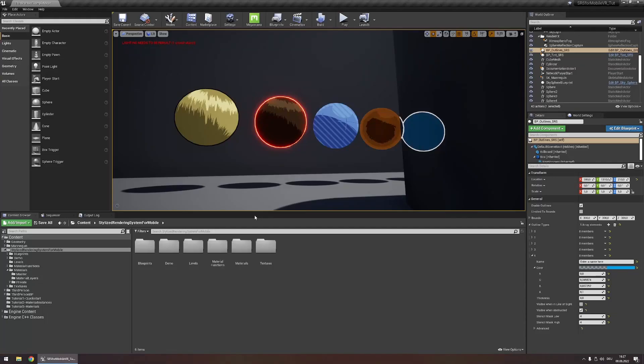In this tutorial, you're going to learn all you need to know about creating outlines using the Stylized Rendering System for Mobile.